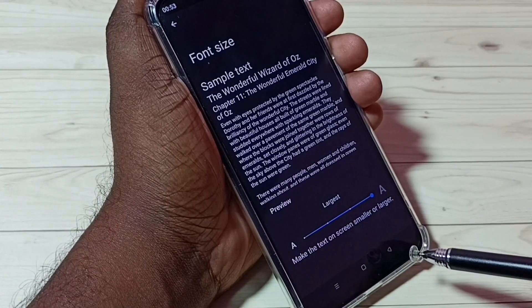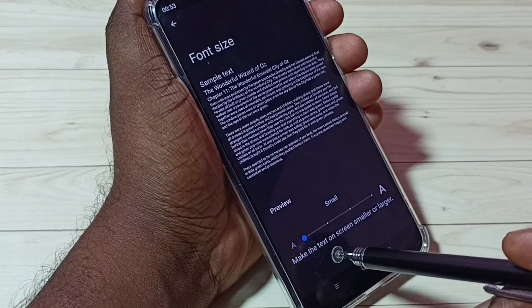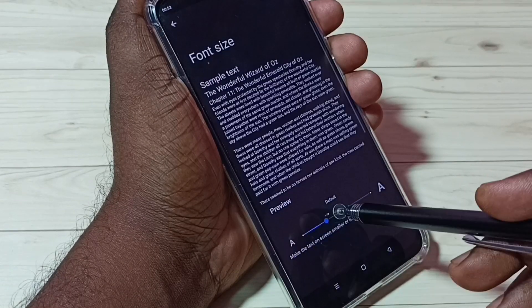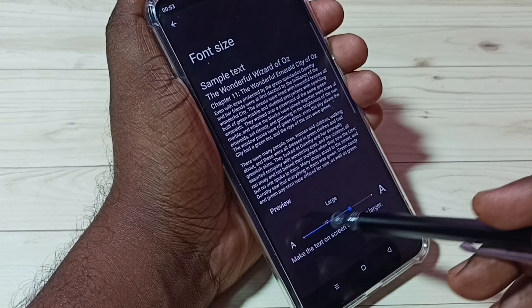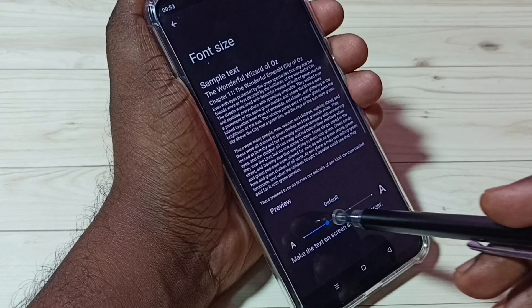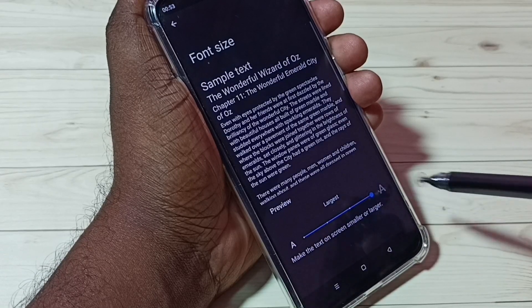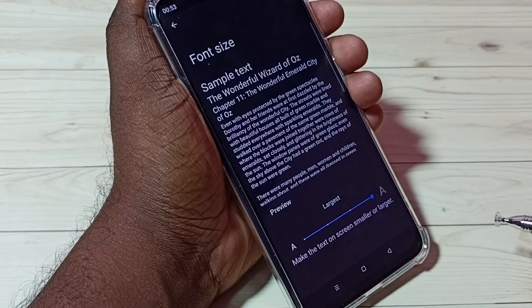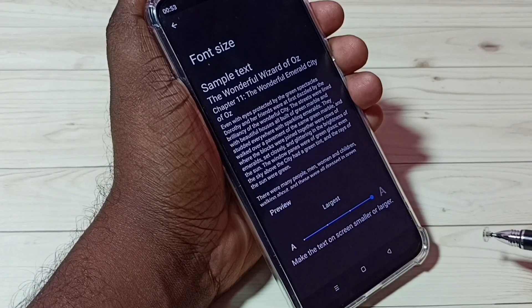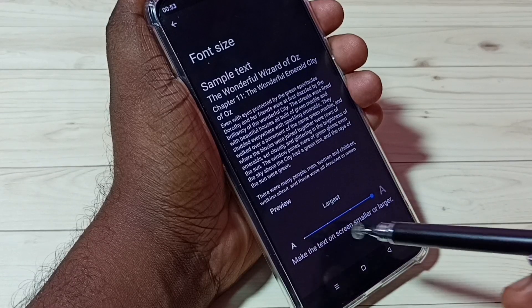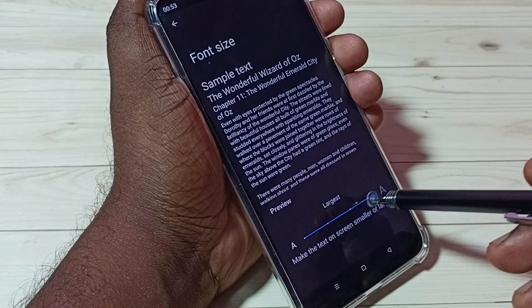So here we have four options: small, large, default, large and largest. So if you want to change the size of the font, we can use this option.